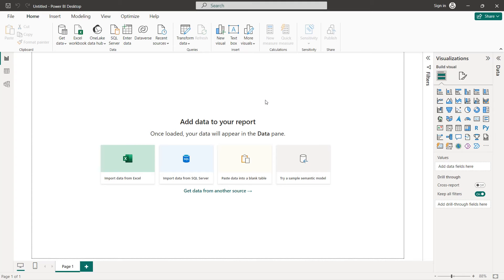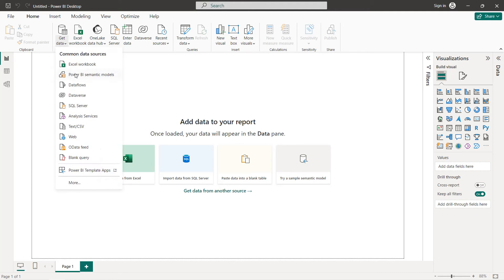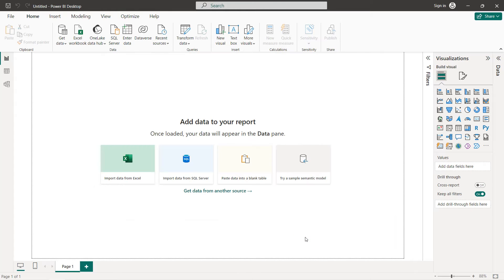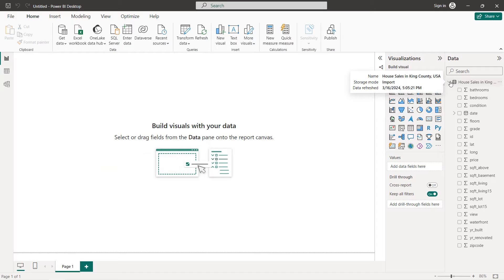Now let's import our dataset and start creating our dashboard. I've created a new report and to get the data I click on Get Data > Text/CSV, then click Load. Here we have imported our dataset and as you can see we have all the fields available.